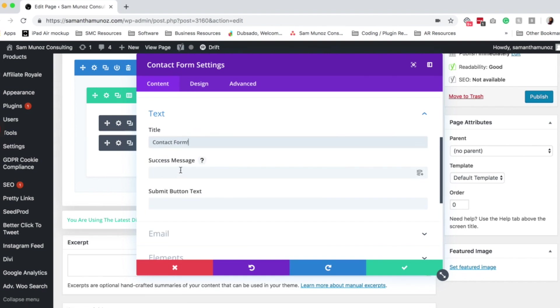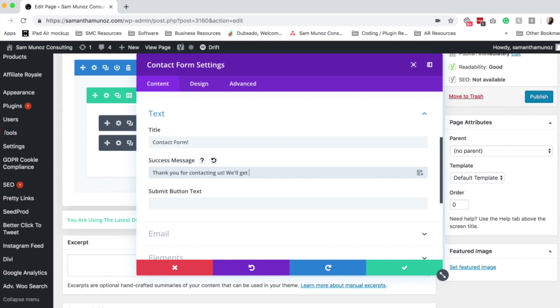This next part is your success message. So when a visitor successfully submits a contact form, they will receive a message. So something like, thank you for contacting us, we'll get back to you soon. So this will just display right there when they click submit.